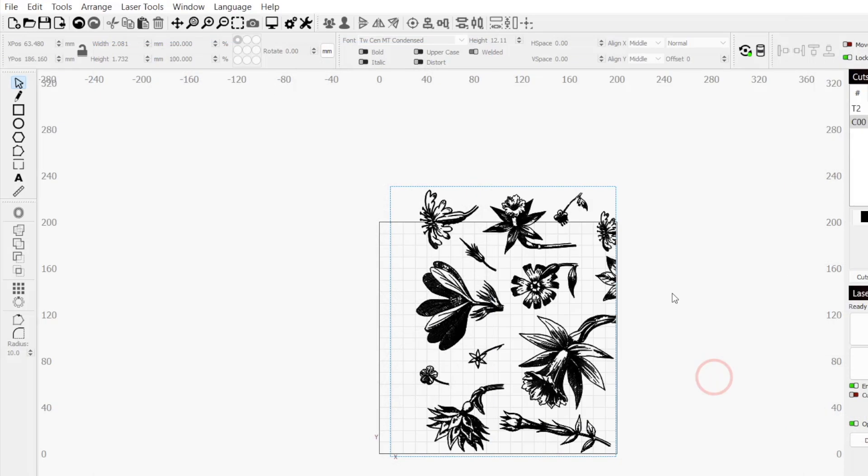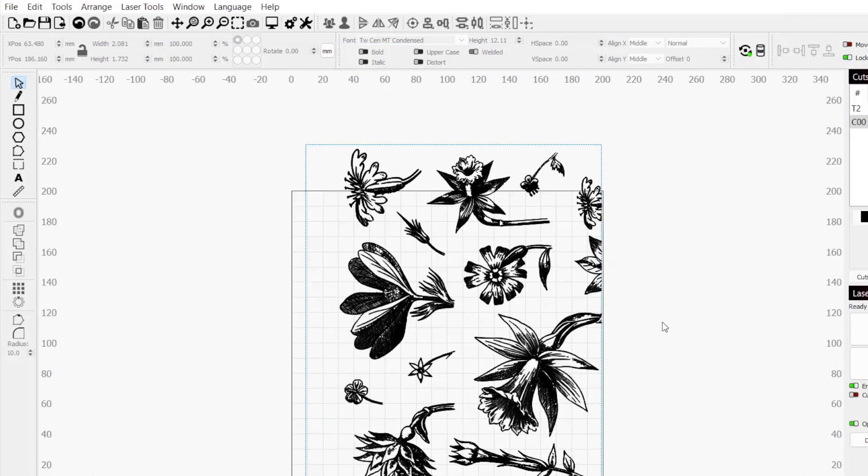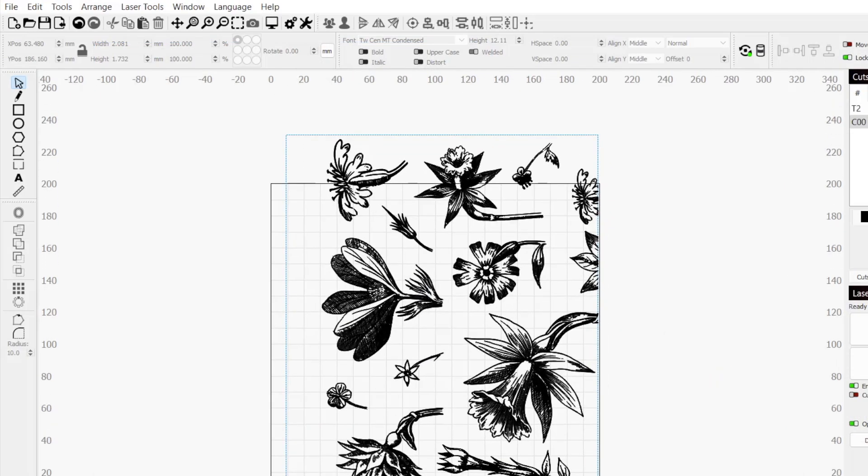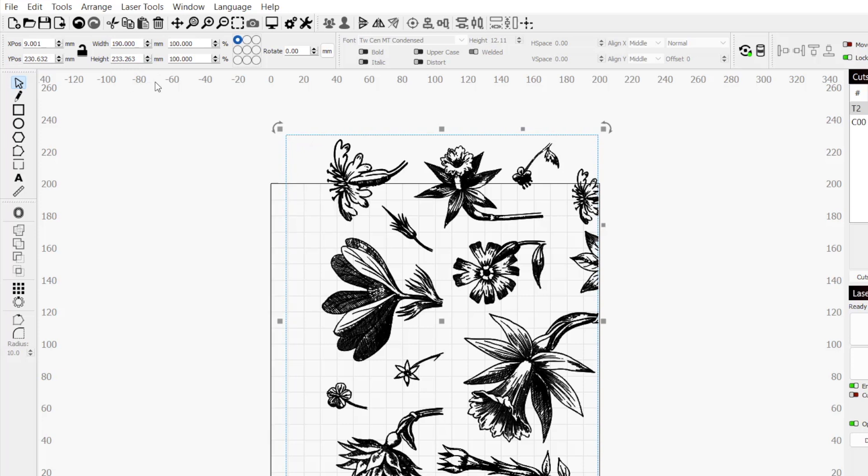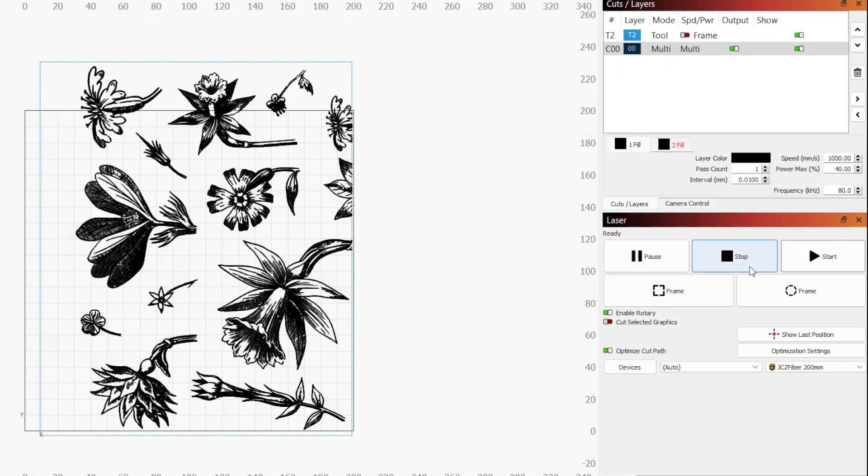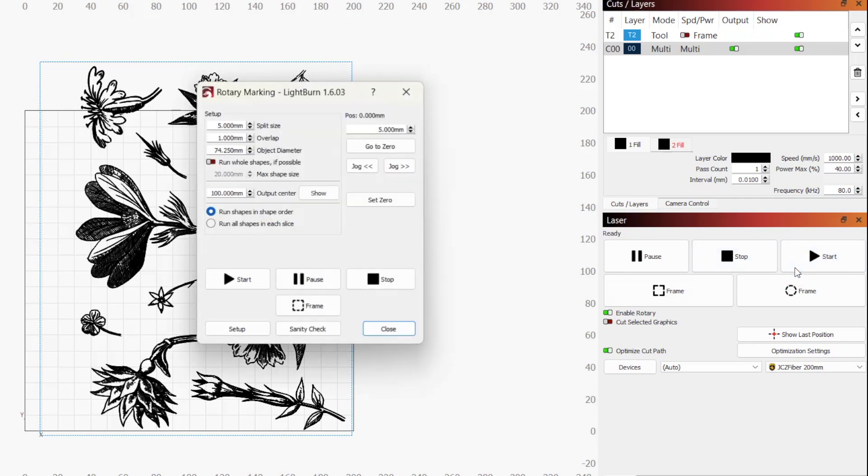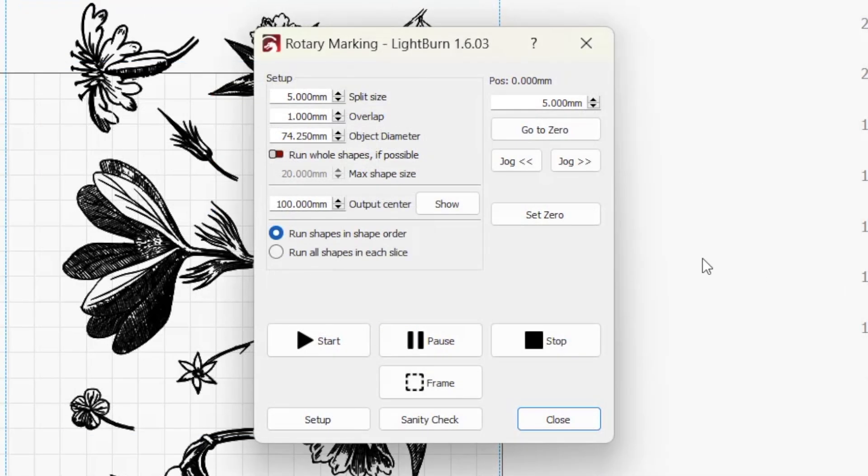Here's a project I created for a tumbler engraving. I used the coded length of the tumbler and the circumference given in the rotary setup window to create my engraveable area on a tool layer. This makes positioning graphics much easier and is extremely helpful when working with full wrap designs. Once you're happy with your design, press start in the laser window to open the rotary marking dialog window.